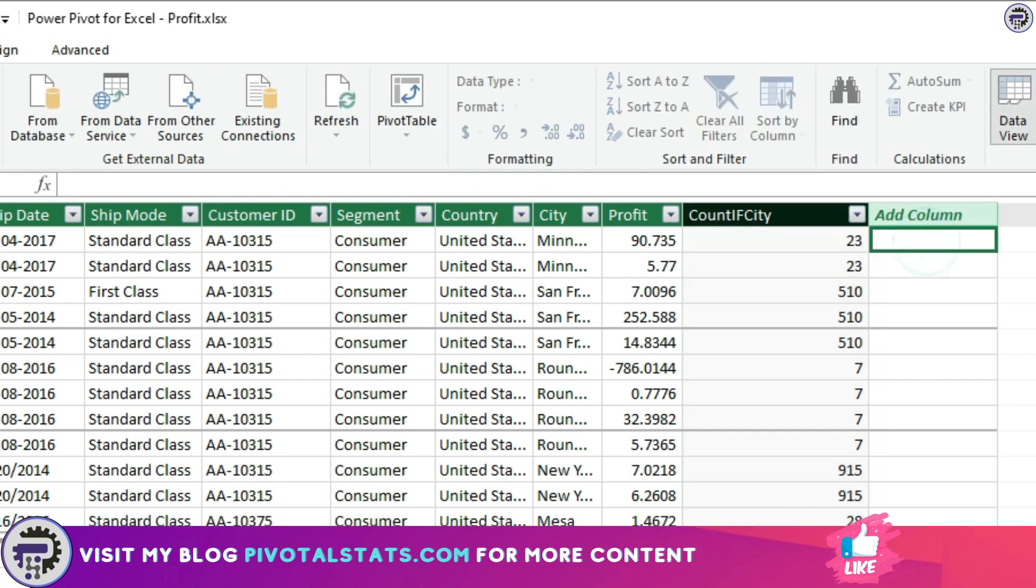SUMIF is similar to COUNTA_IF in DAX. The structure will be the same. Only difference is, instead of COUNTA, we will be using SUM. And obviously, we will be including the PROFIT column as well because we need to SUM the PROFIT column.